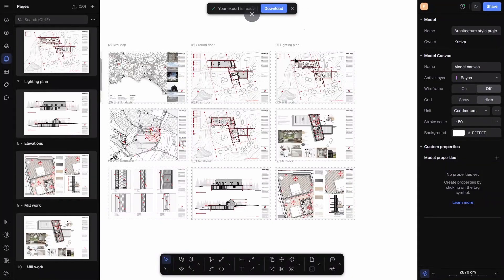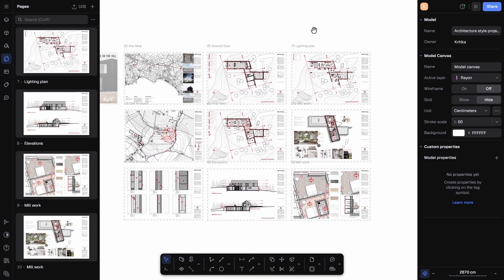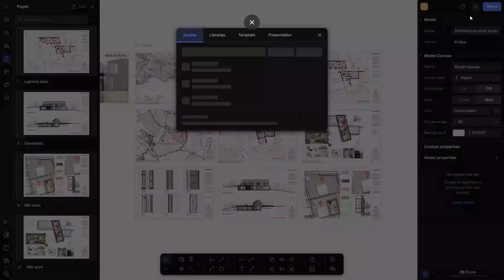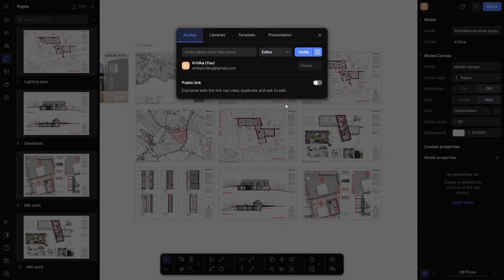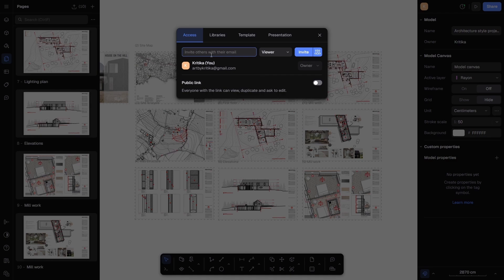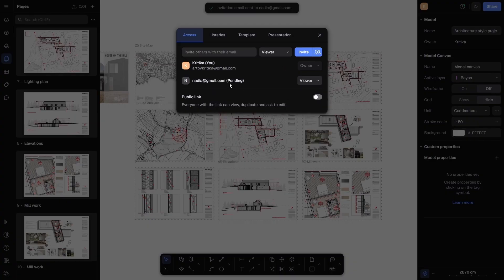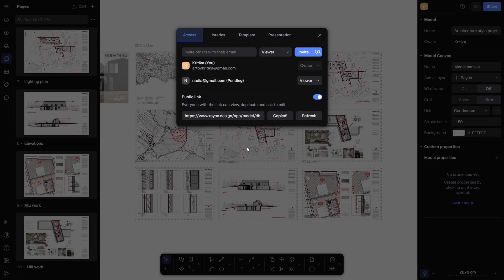Another powerful feature in Rayon Design is the ability to share projects online. If I click on the Share option at the top right, I can invite collaborators by entering their email addresses and assigning them as either Admin, Viewer, or Editor. For example, I'll be adding my colleague Nadia as a Viewer so she can look at the sheets without making changes. If you don't want to share by email, you can also generate a public link that can be sent to anyone, whether it's a client, a professor, or even as part of a job application.